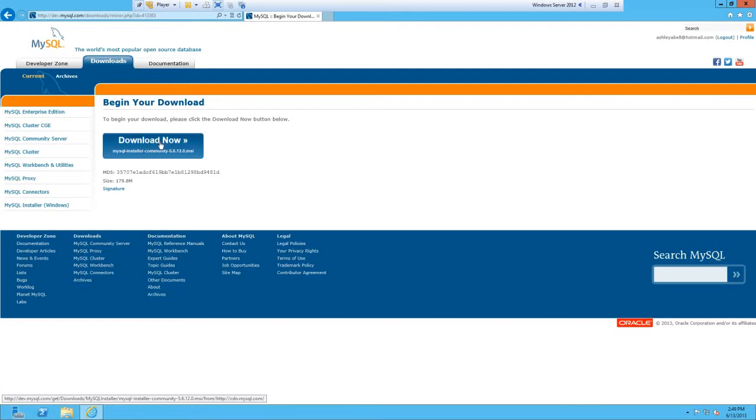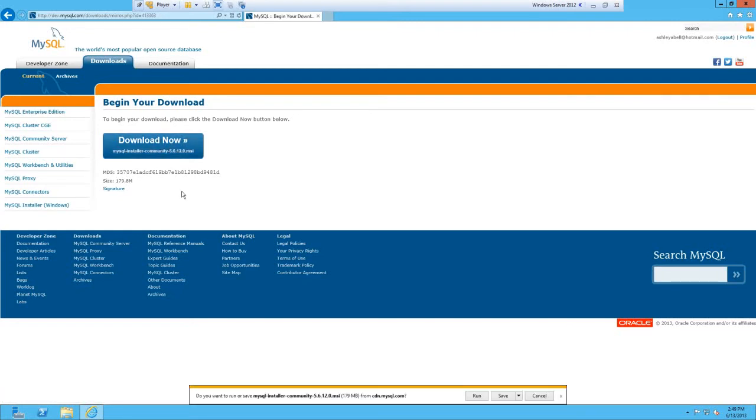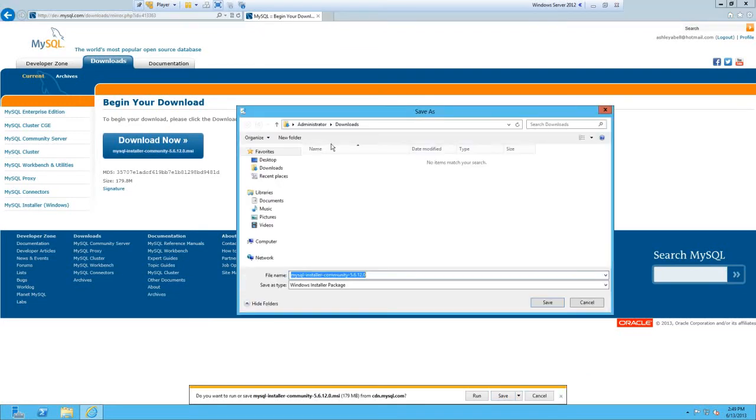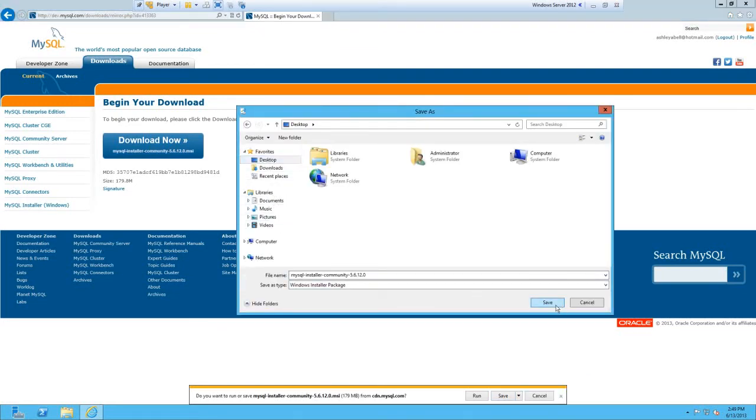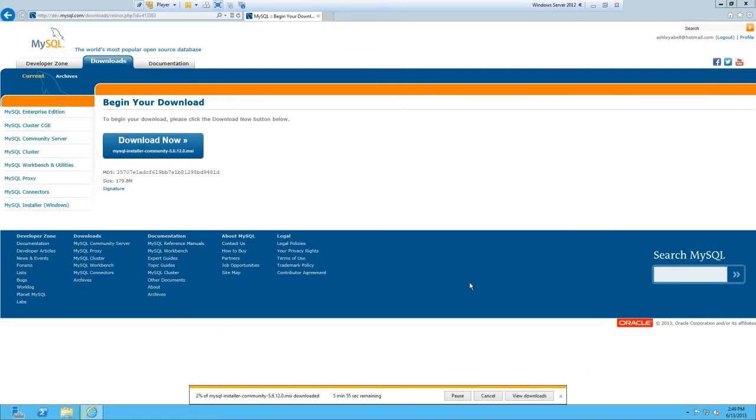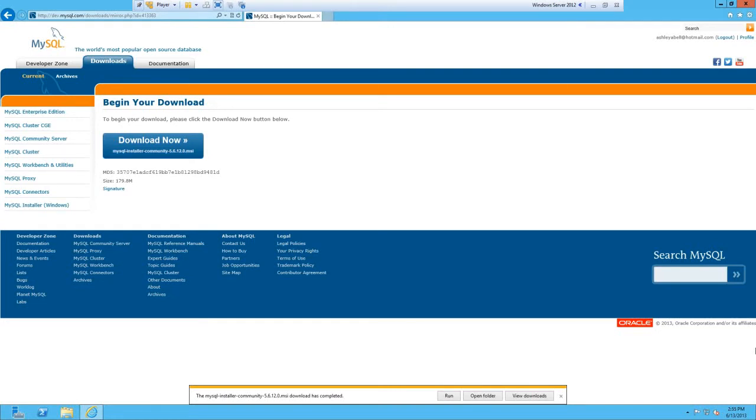Once you've logged in, it should give you a download now button and this will start to download. I'm just going to save as and put this on to the desktop. That'll take a minute so I'm going to pause the video and wait till this is downloaded.